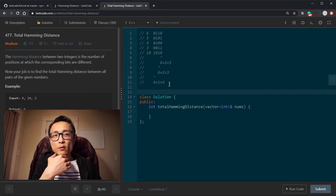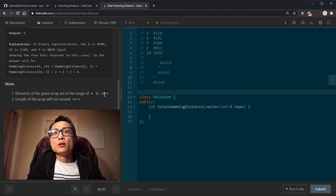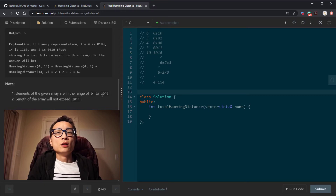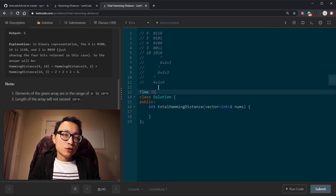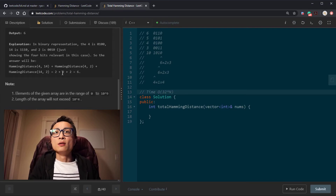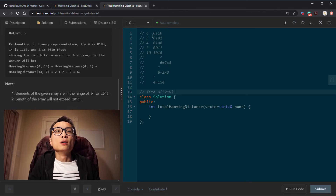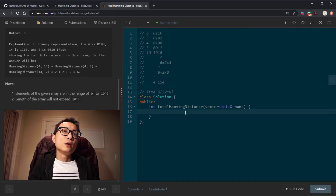The range of numbers is up to 10^9, and since 2^31 is about 2 billion, we're looking at 32-bit integers. So we iterate over 32 bit positions for each of the n numbers, giving a time complexity of O(32 × n), which is effectively O(n). Space complexity is constant.